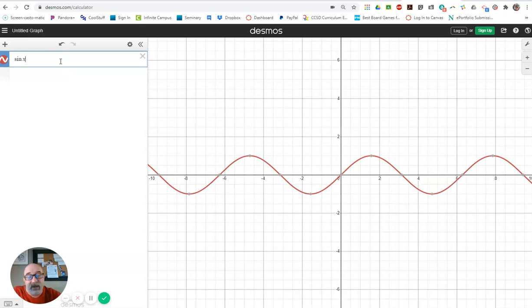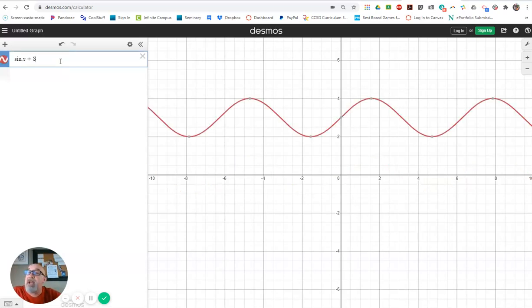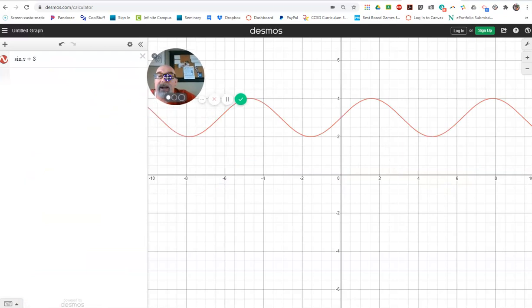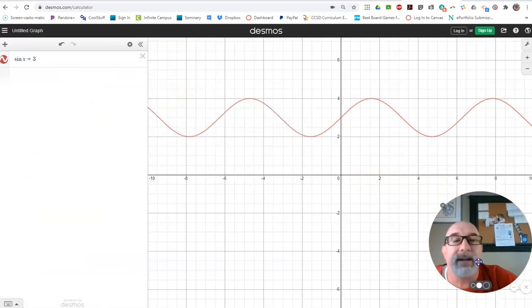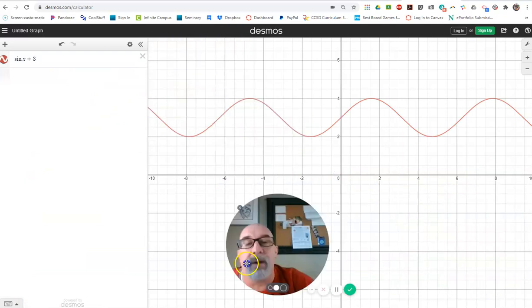And I could say, oh, what happens if we add three and so on? Meanwhile, I'm down here and I can move to different places. I can get out of the way and so on.